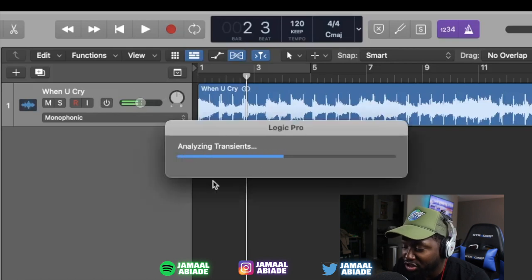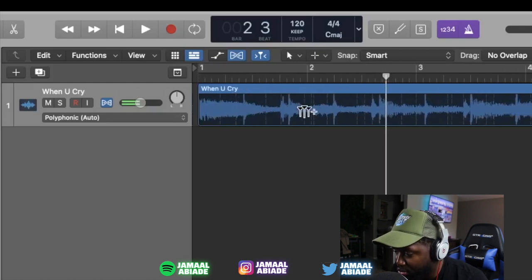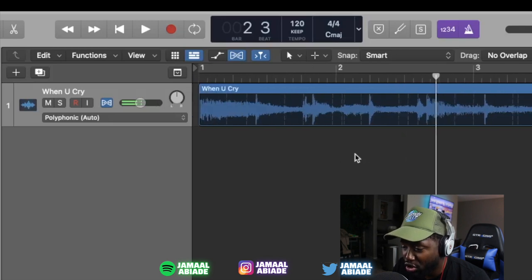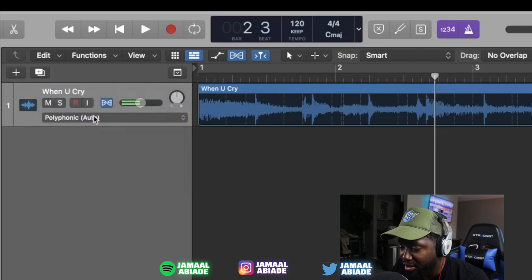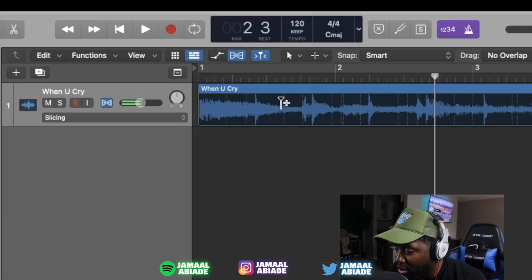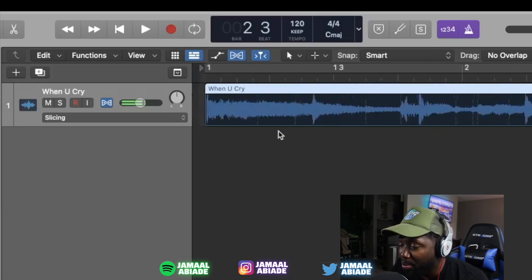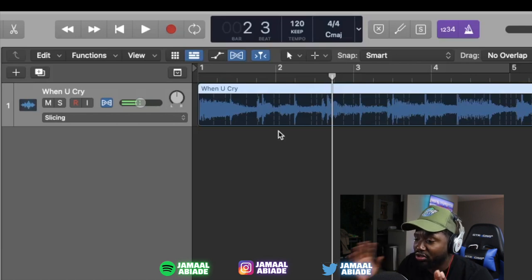After turning on Flex Time it starts analyzing transients. Transients are those white lines you see in the waveform. Then go to the drop-down menu — it's set to polyphonic — and go down to 'Slicing.' Slicing lets you make marks on those white transient markers. Those marks are called markers, and we want to set a start marker and a finish marker to define our loop.